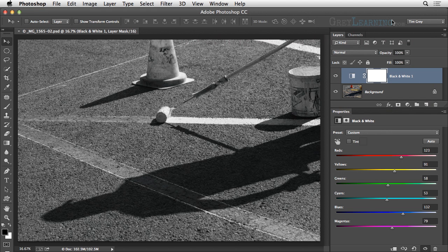I've converted my original color photograph into a black and white interpretation by adding a black and white adjustment layer in Photoshop that allows me to lighten and darken various areas of the image based on their original color value, but perhaps more importantly, it allows me to apply that adjustment in a targeted way. By default, an adjustment layer will affect the entire image.